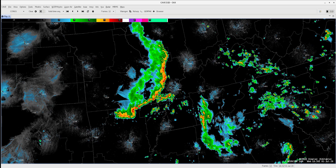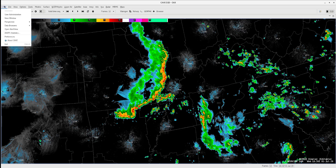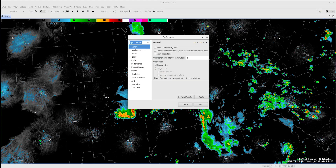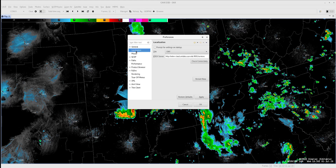Note that warnings can only be created for one CWA at a time. There are some storms in the Paducah, or PAH, CWA. By going to CAVE, Preferences, Localization, we can change the site to PAH here.